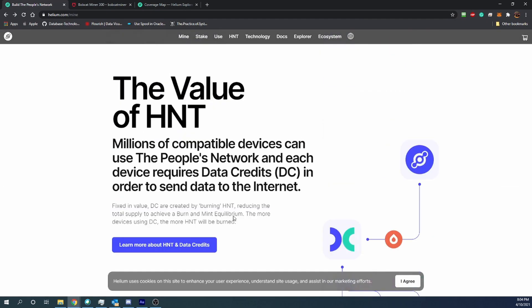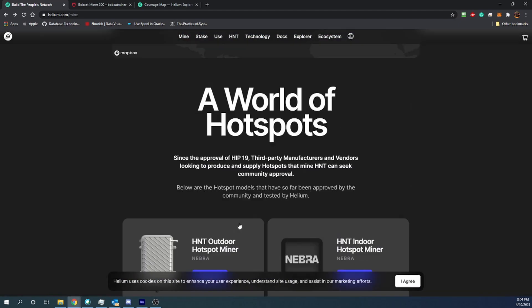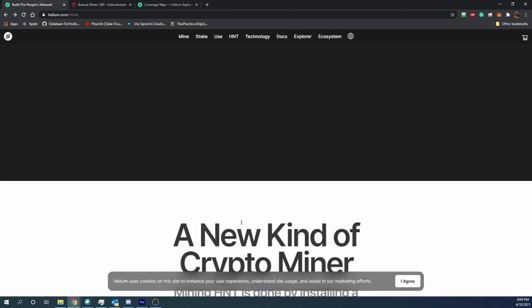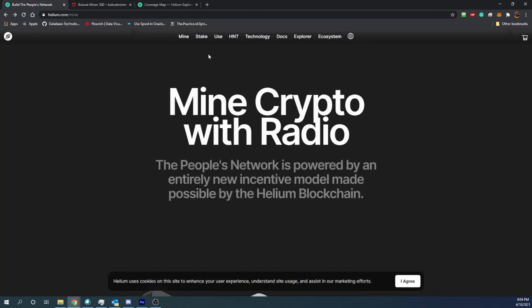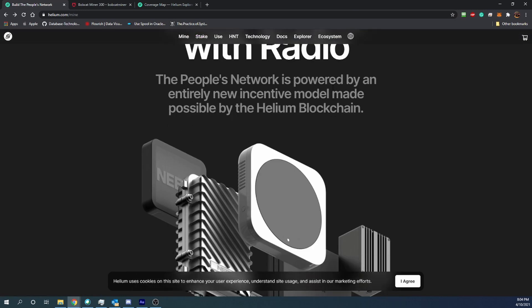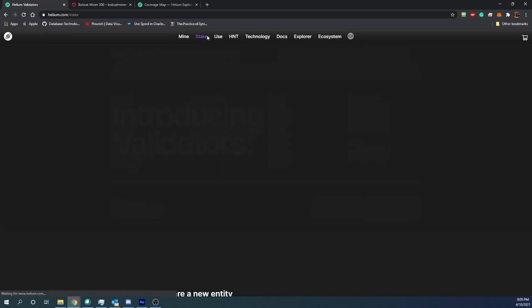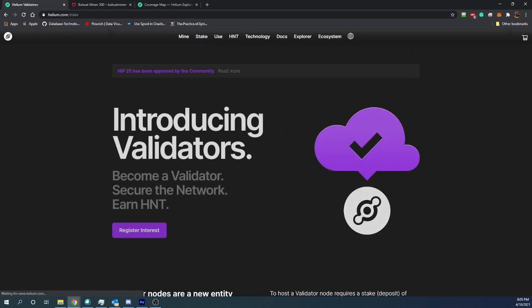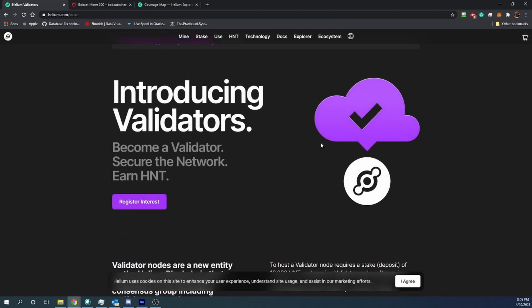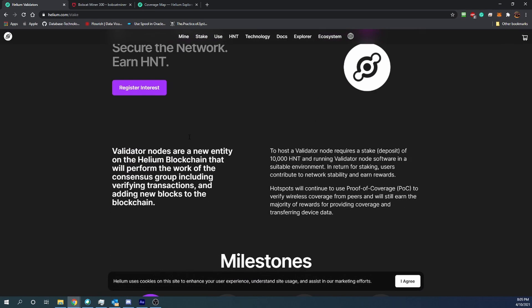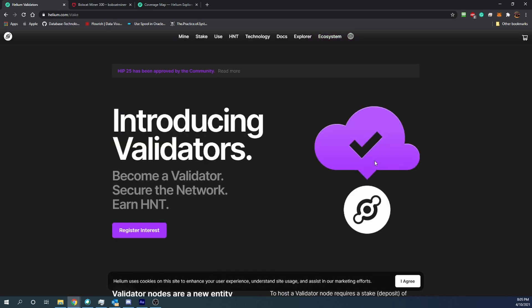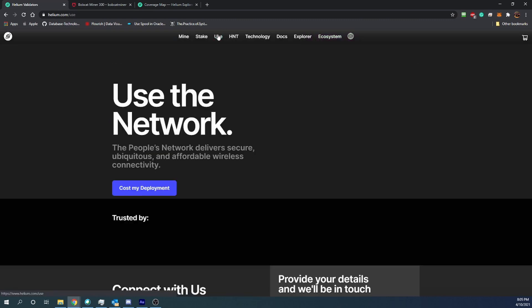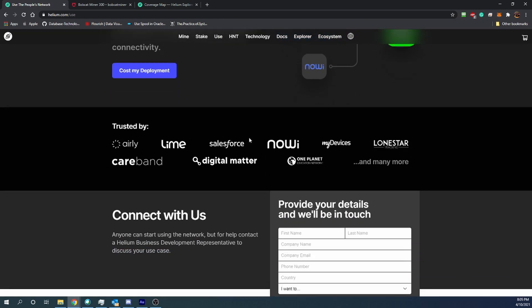And I think it's going to become really popular here. I've been seeing more videos on YouTube pop up about these. As you can see, if we switch the stake, you can become a network validator with your HNT once you've earned some, whether you buy it or earn it.